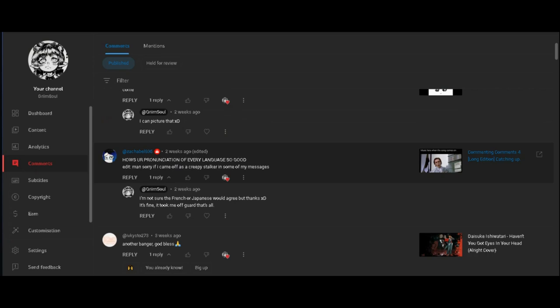If I came off as a creepy stalker and someone in my message, it's fine, don't worry about it. It's all good, I know it's all with good intentions.